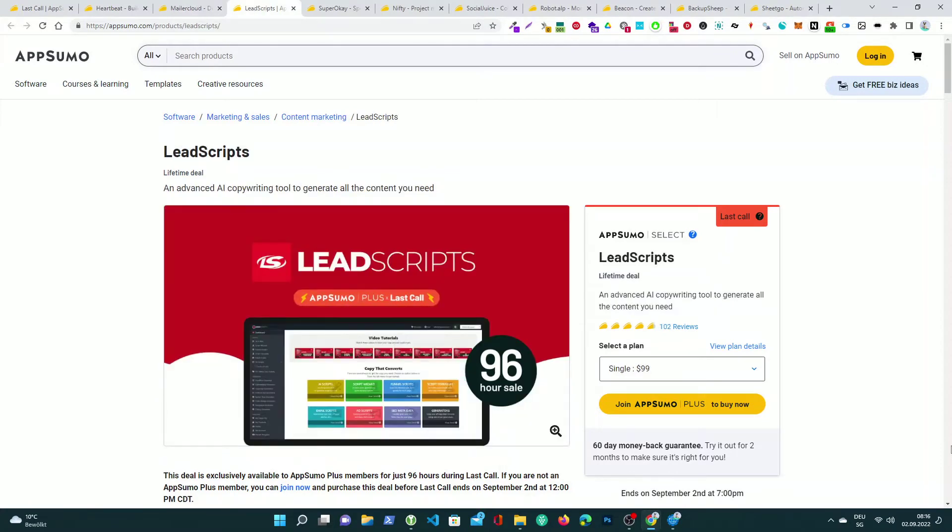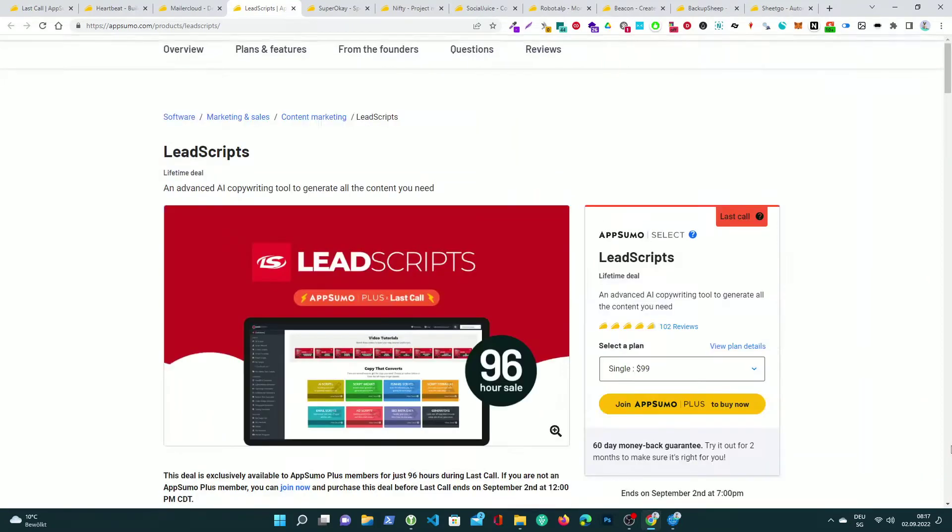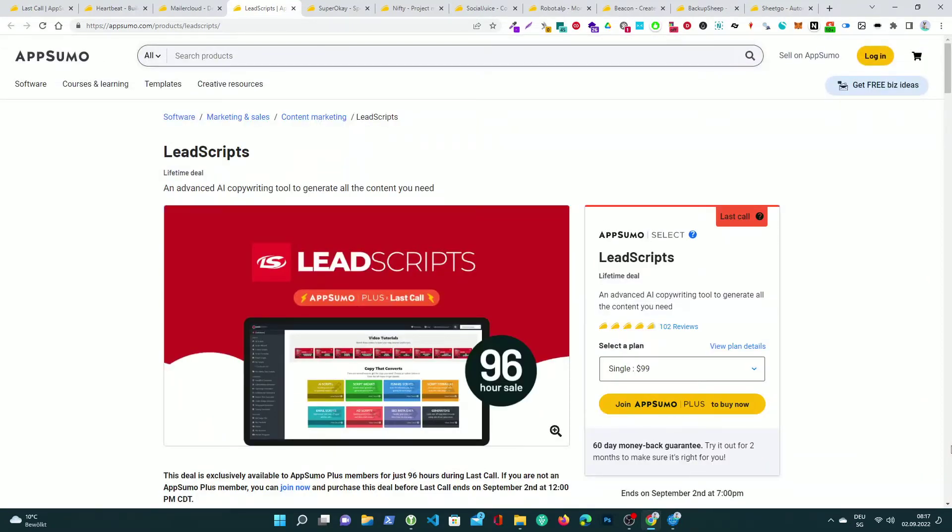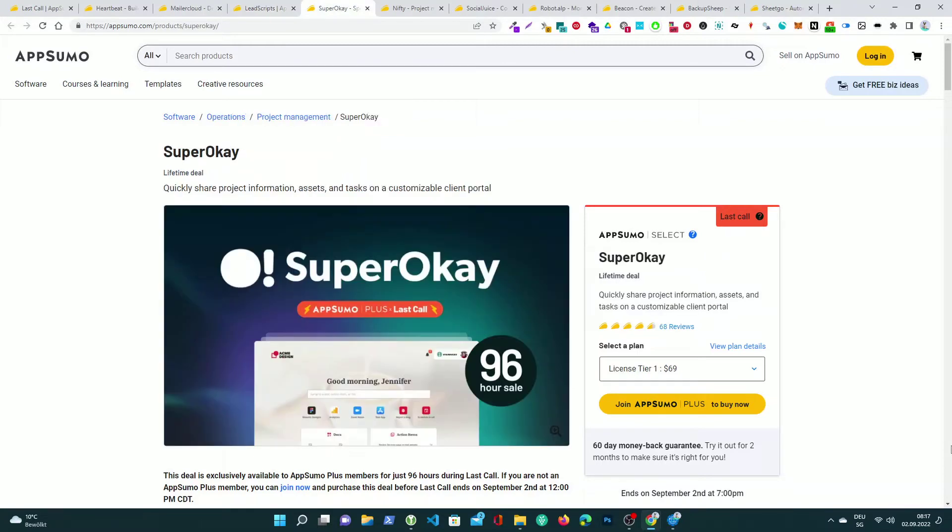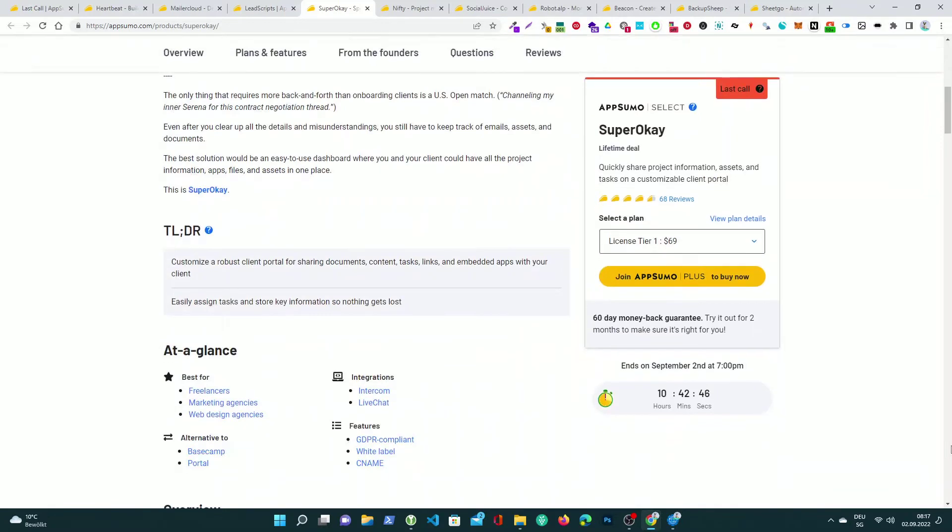Lead Scripts, an advanced AI copywriting tool to generate all the content you need. SuperOK, quickly share project information, assets, and tasks on a customizable client portal.